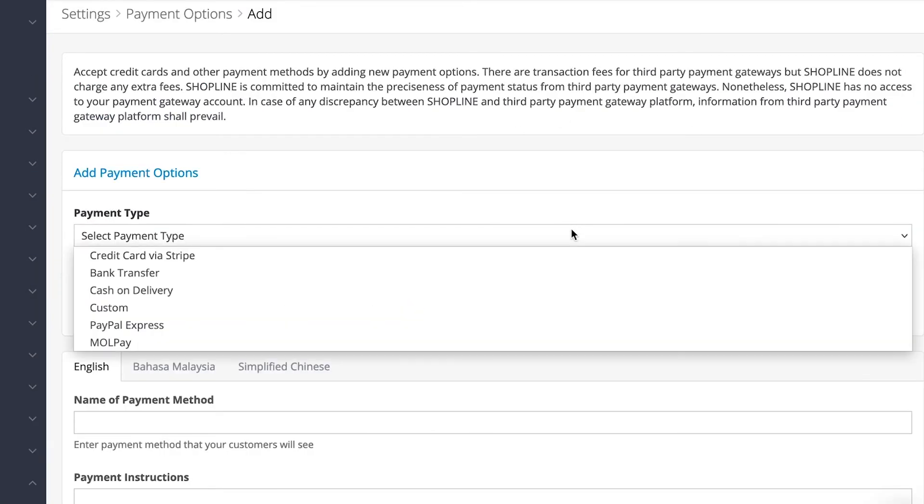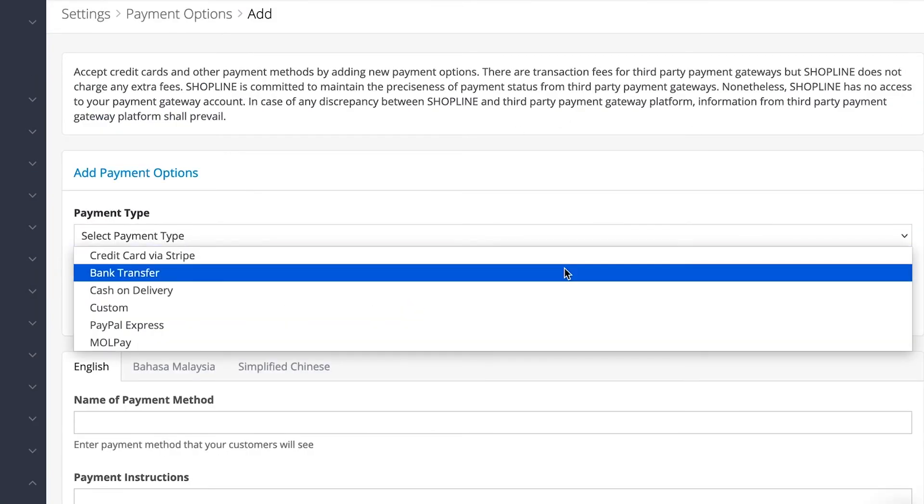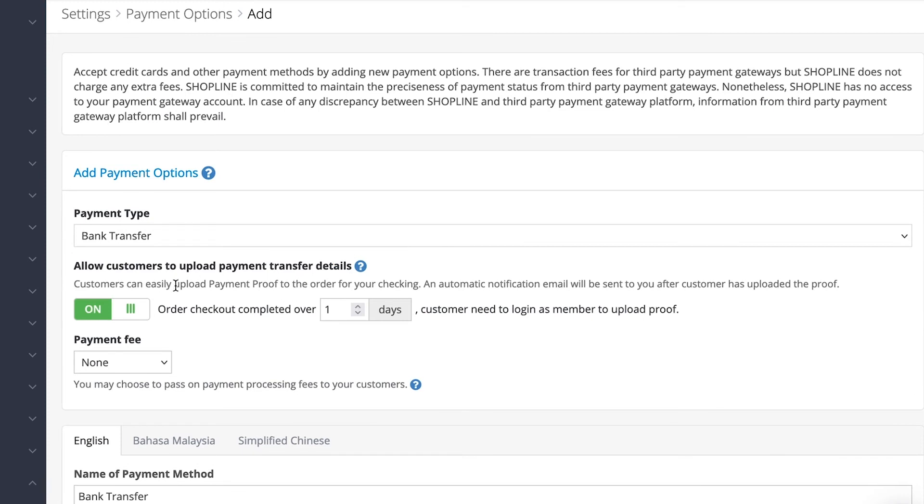You can also set up bank transfer payment method. Turn on this toggle to allow customers to upload payment proof, and set the number of days where after the checkout completion they have to log in as a member in order to upload the payment proof.